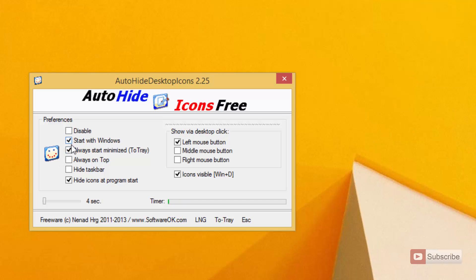And we can choose the third option that says always minimize to the tray. This option hides the icons at system start.